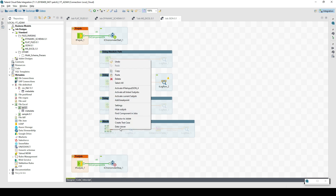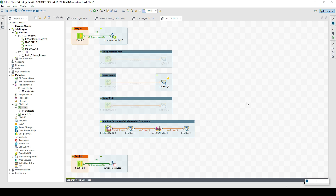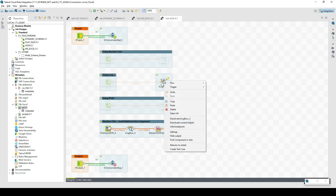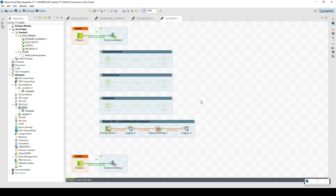Not all the time are we parsing data using the file input component. There are times when we want to extract JSON fields in the middle of an integration job during program execution. For this we have the component 'T Extract JSON Fields'. This component cannot be the first component — it always needs to be somewhere in between so that data is supplied to it, and then it takes the data and parses it accordingly.